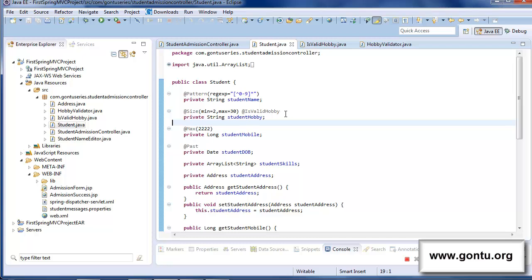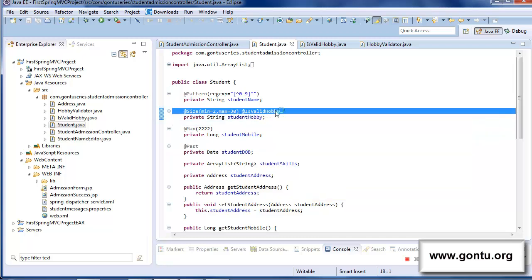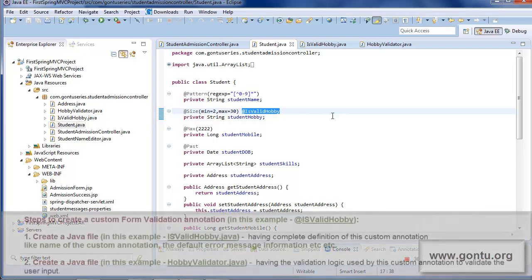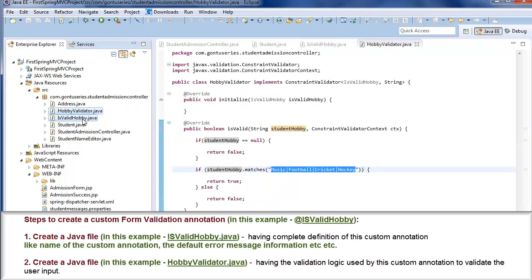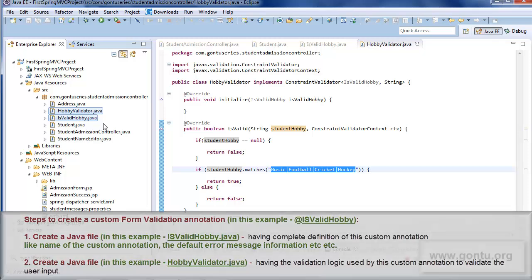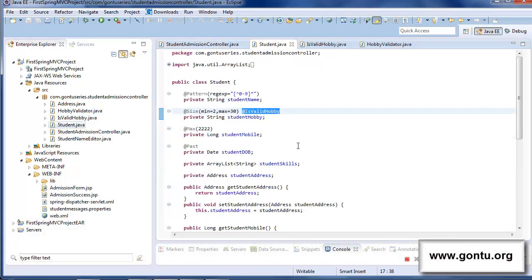What I did — I created a custom form validation annotation with the name isValidHobby. I created that by simply following the steps as suggested by the framework. I included two Java files in the project with the names isValidHobby.java and HobbyValidator.java. Together they gave me the custom annotation, which I then used on top of the student hobby field.